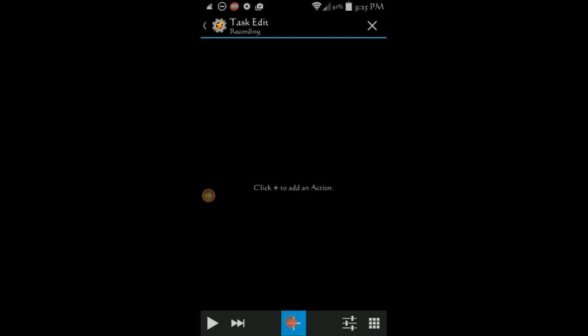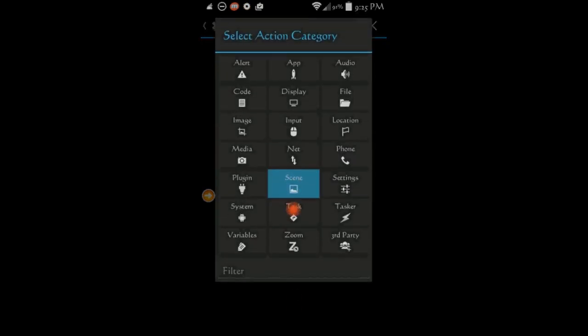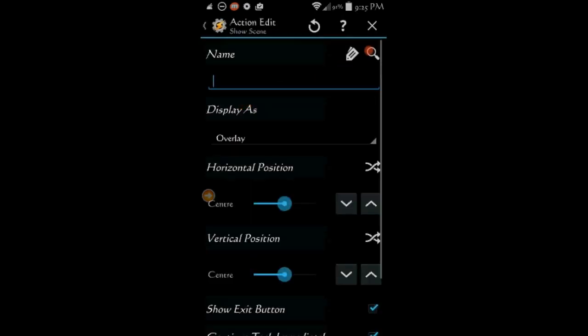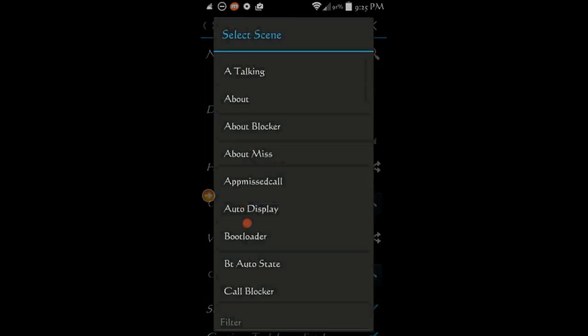Then click the plus sign. Select scene and then show scene. Search for the scene name from the drop down list and click on it.